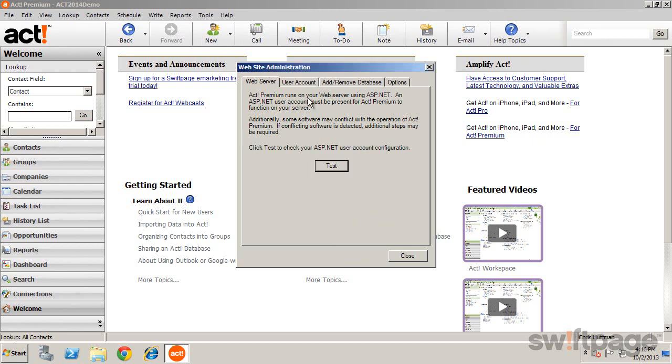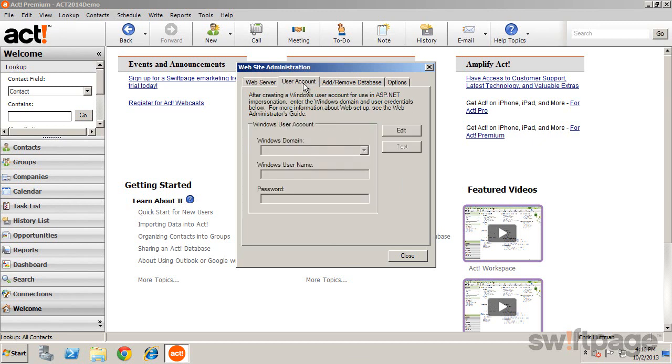You can now move to the second tab, User Account, to continue the configuration. Now you want to assign a user account that ACT can use when it needs access to the web server. This would likely be an administrator-level user. For more information regarding the setup and permissions needed, see the Web Administrator's Guide.